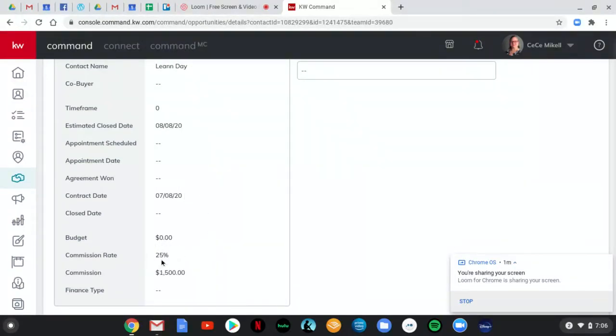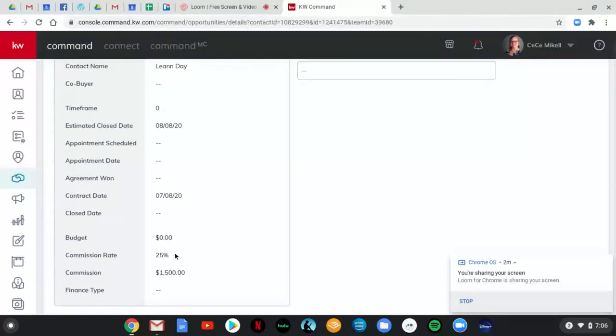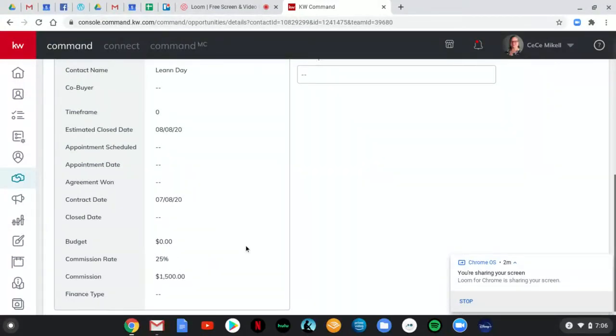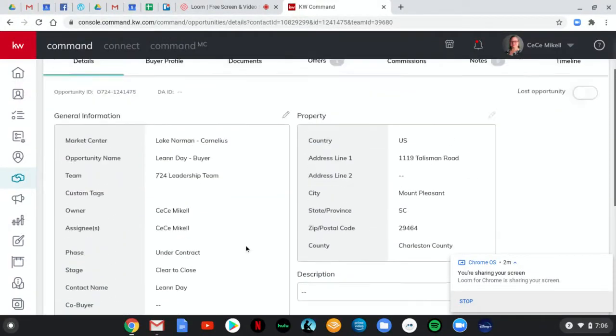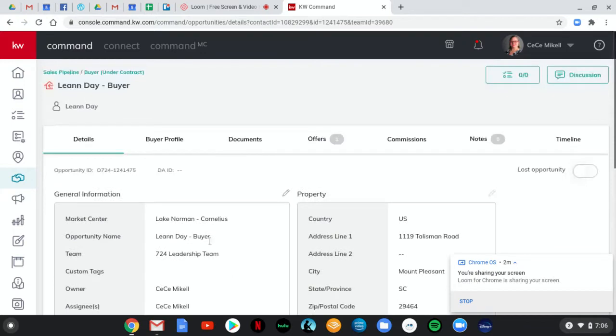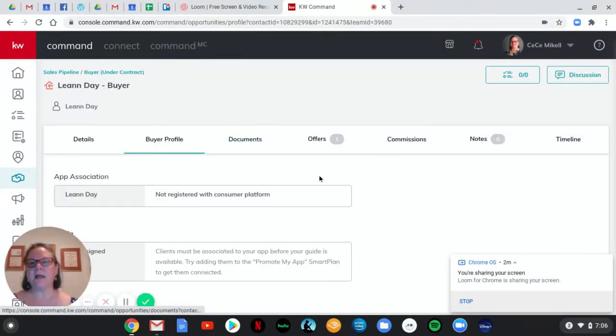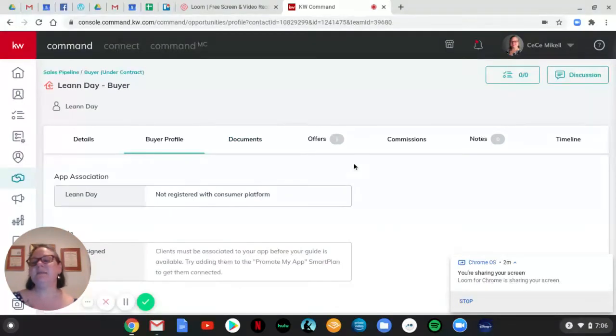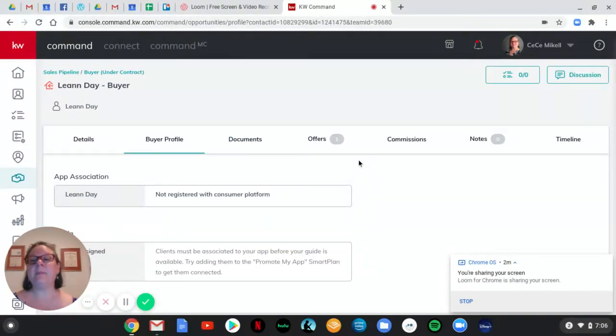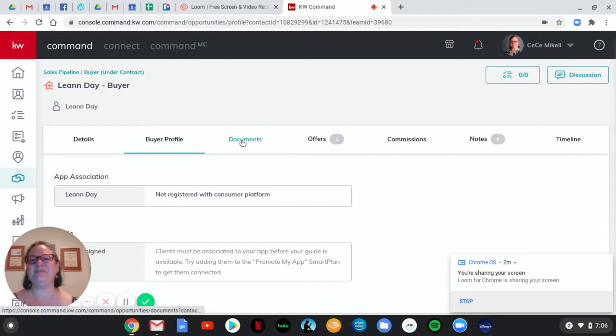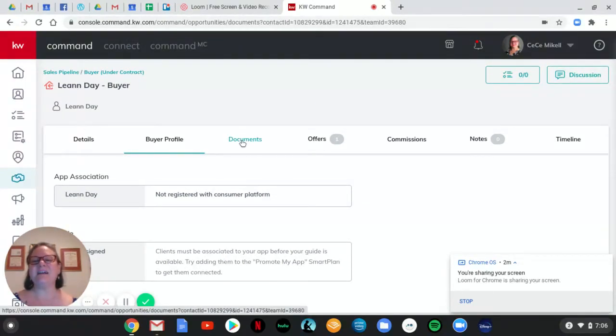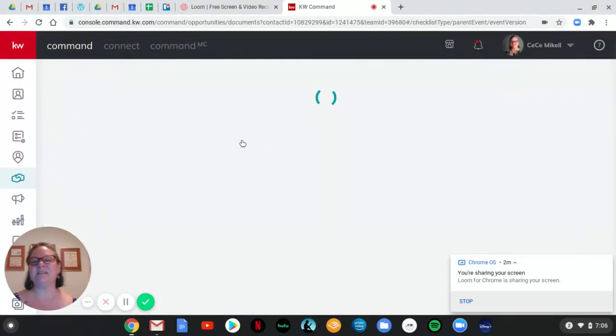Our referral commission rate, this is what I want to highlight really strongly. Our referral commission rate typically is 25%. It can be different from that. I've seen as high as 40%. And so we want to put the commission rate in. I'm going to show you why in just a second. So we're going to move through this just like you would any other opportunity. Buyer profile. This one tells me that Leanne is not in my app. I'm okay with that for right now. This is a referral. I want to focus on moving through the documents, offers, and commissions.